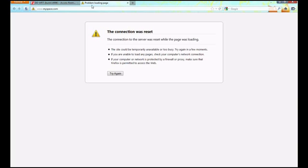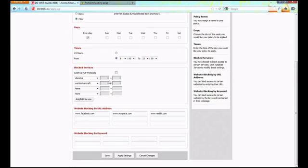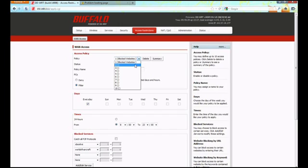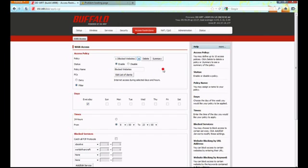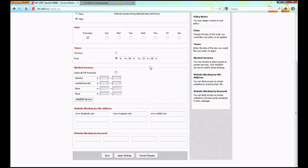We have successfully blocked access to those websites for that one computer. You can add as many as you'd like. Experiment and figure out what works for you. You can make additional policies up to 10 policies and make some pretty complex rules. And that is all there is to it.